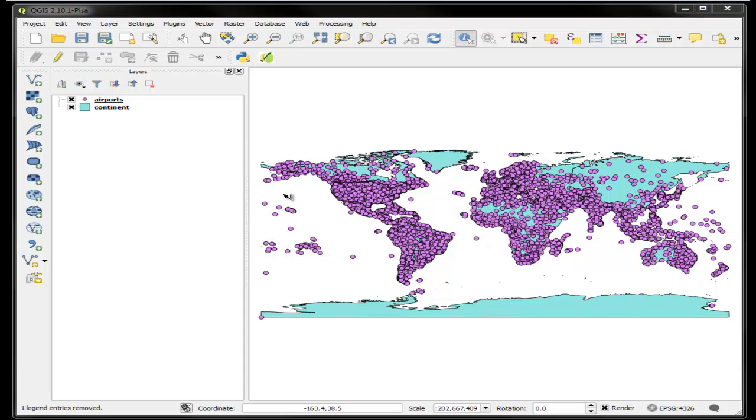The last time we left off with the view of the continents and the airports, and now we're going to use some selection tools to select by location.